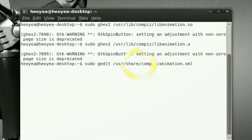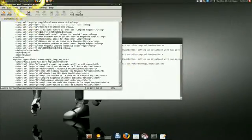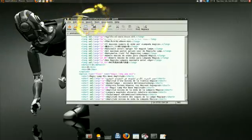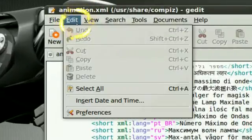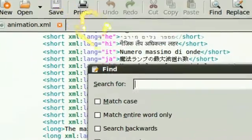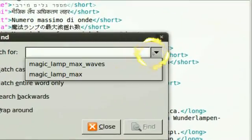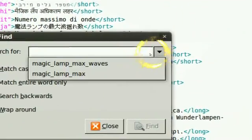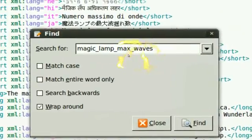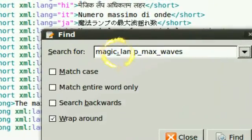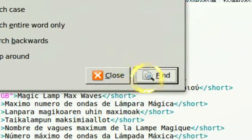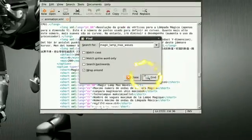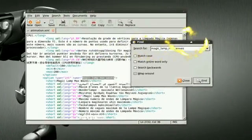Now in gedit here, we're gonna do almost the same thing. We're gonna go to Search, Find, and then you're gonna find the same line: magic lamp max waves. You find, and it's here right, this line here.